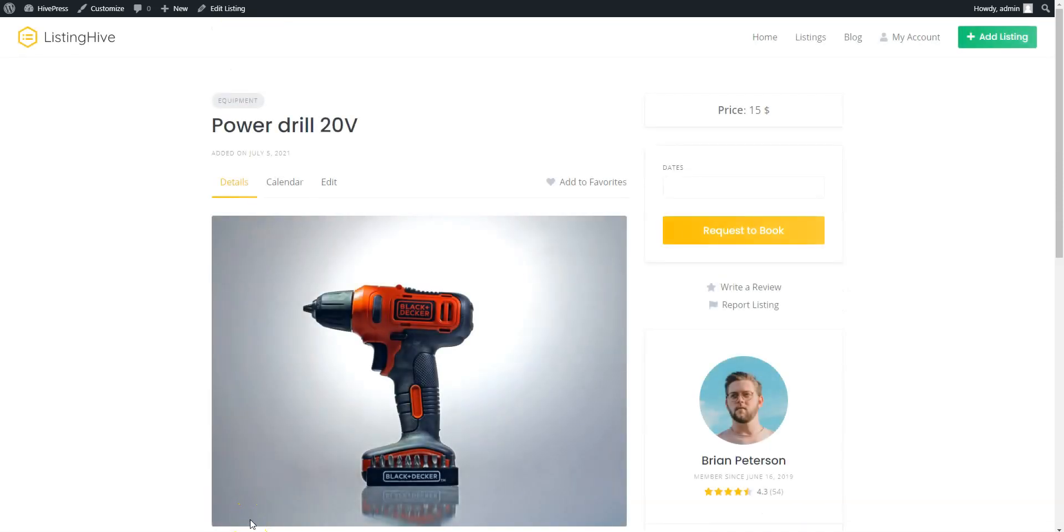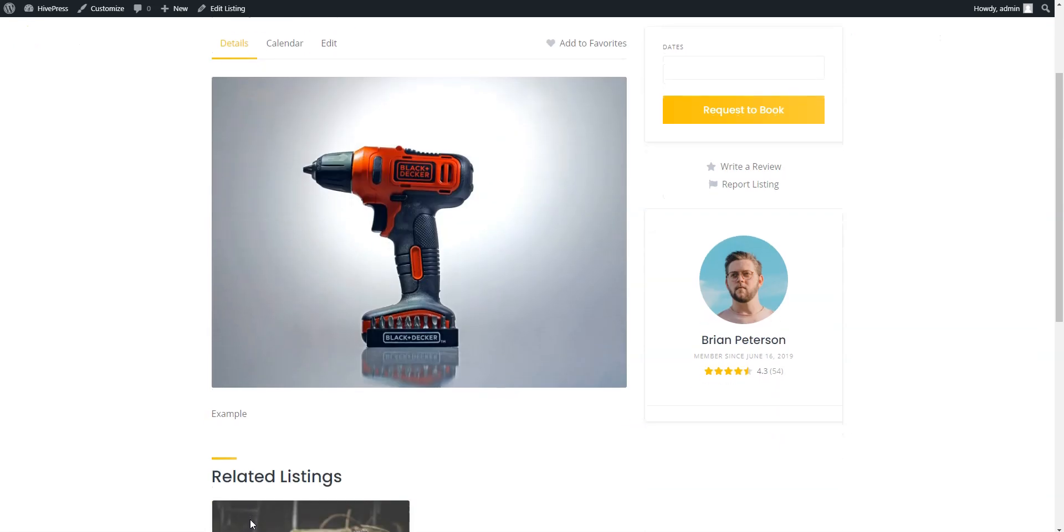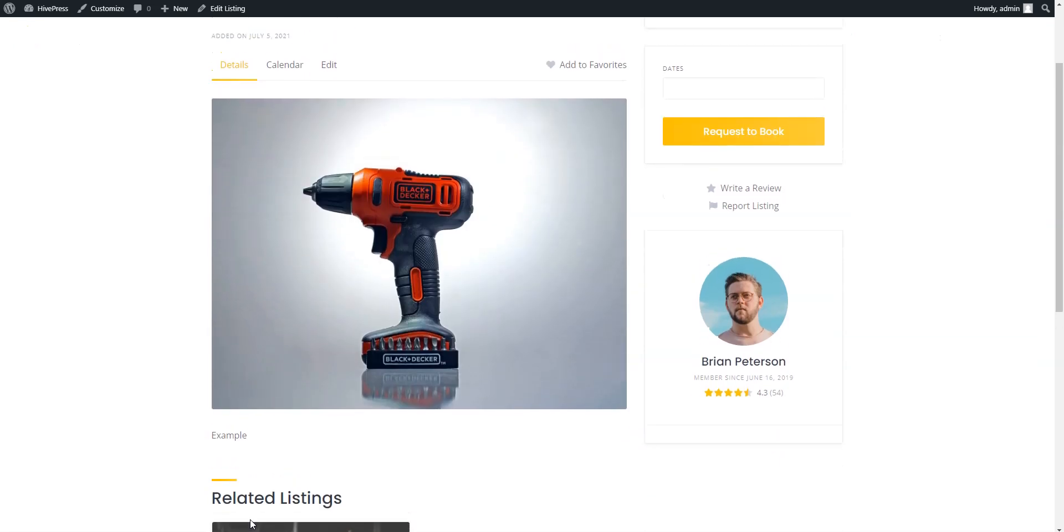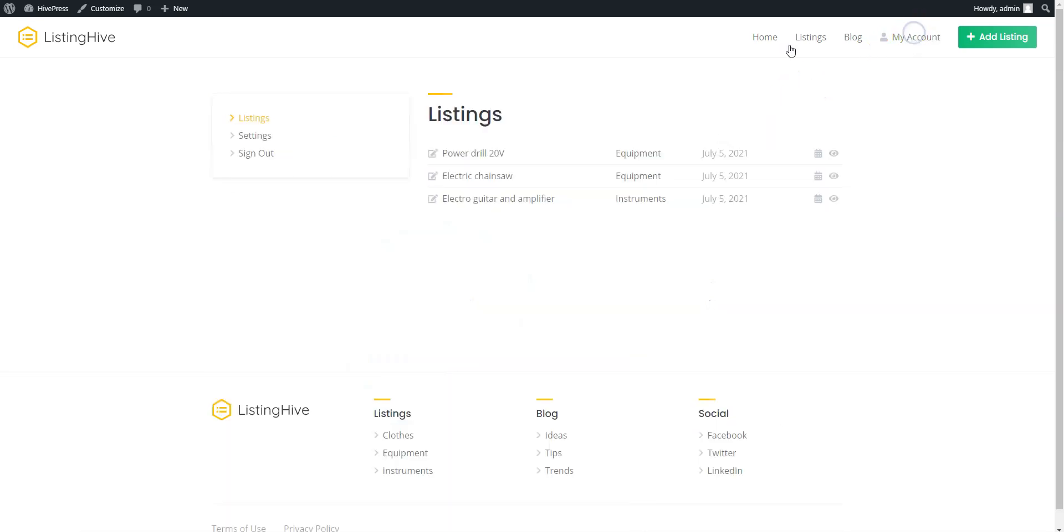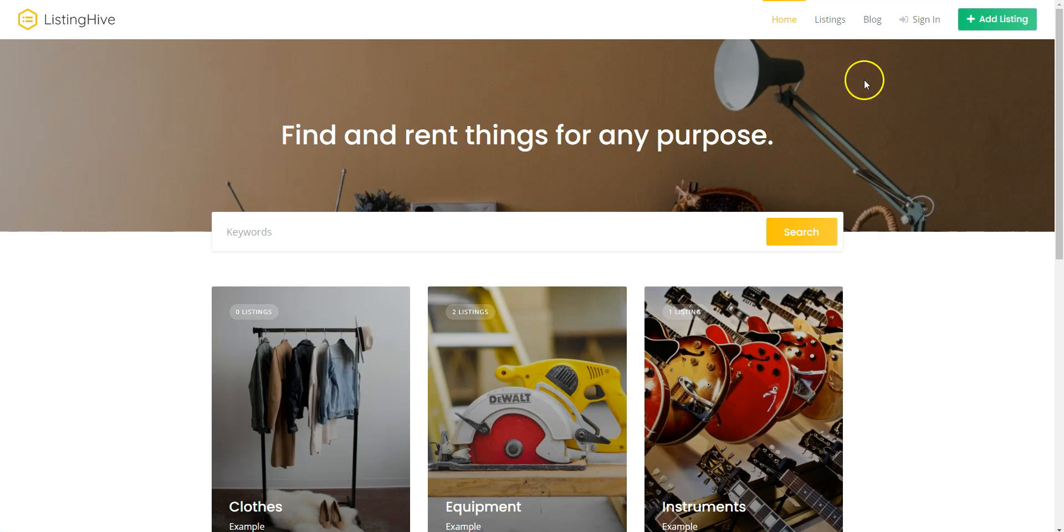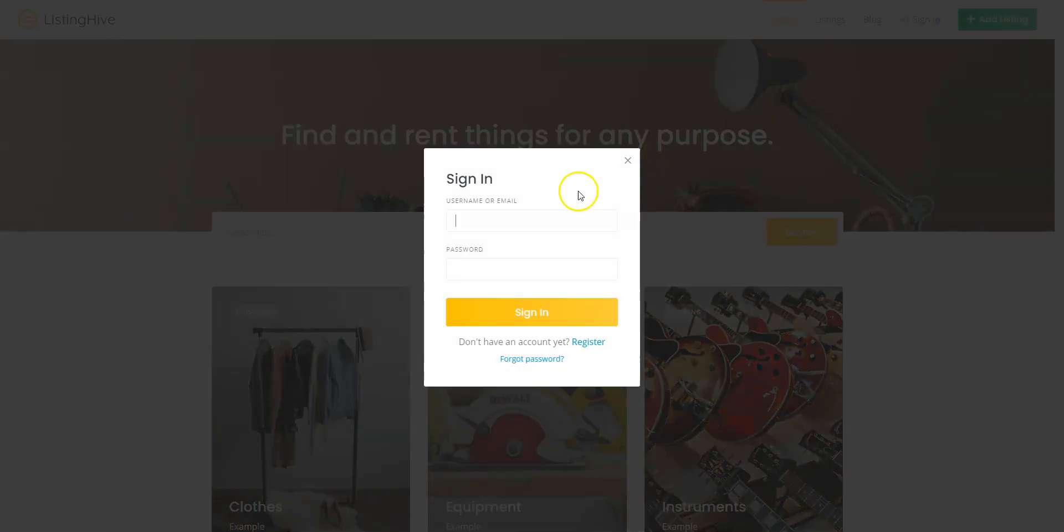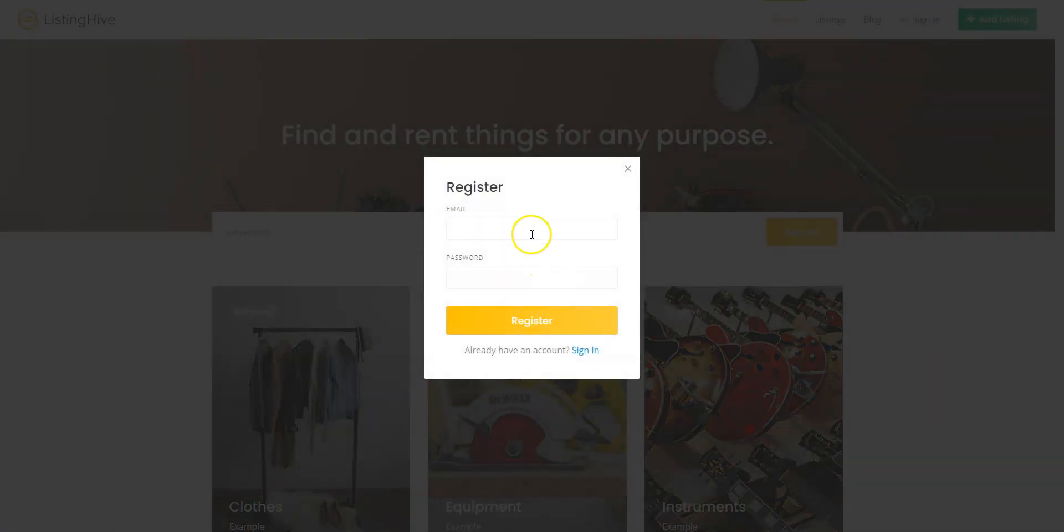Now, let's sign out and register a new account in order to check the whole workflow of renting goods as a regular user. Simply log out of the admin account and click on the Sign In button. Then, click on the Register button, fill in the required fields, and finish the registration.